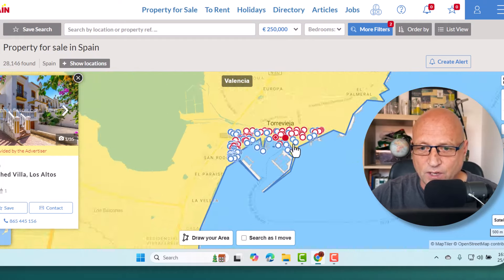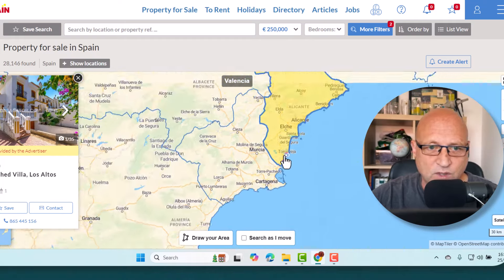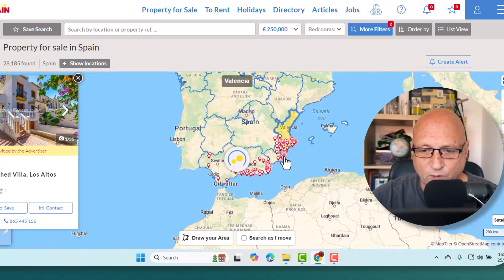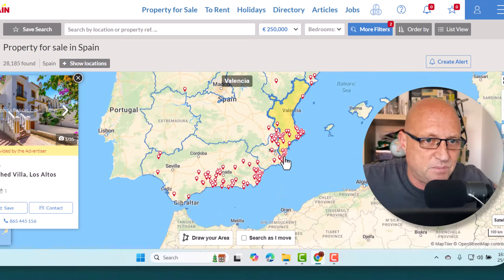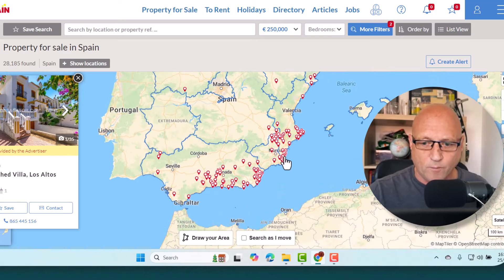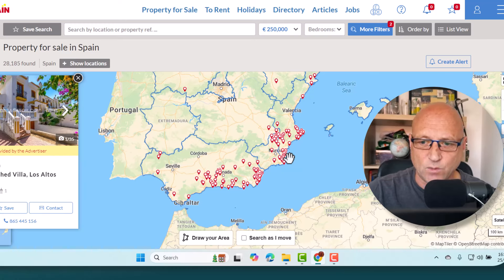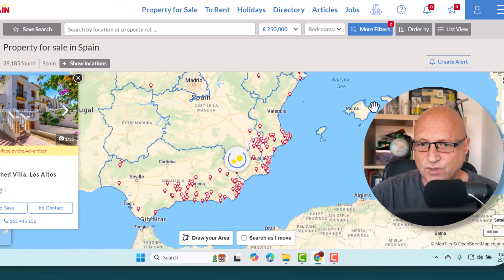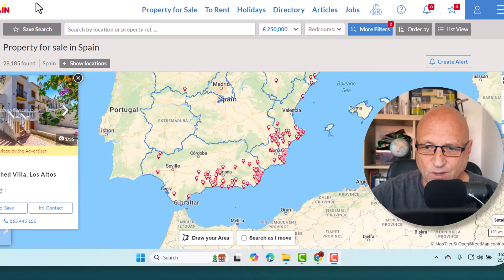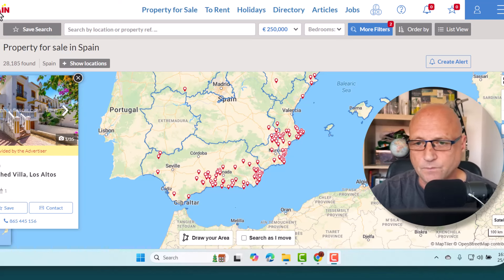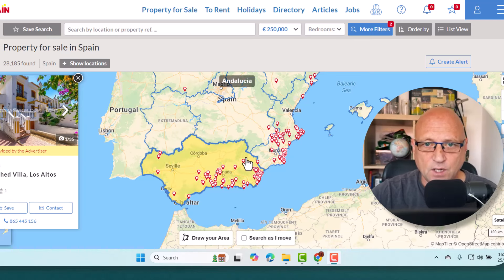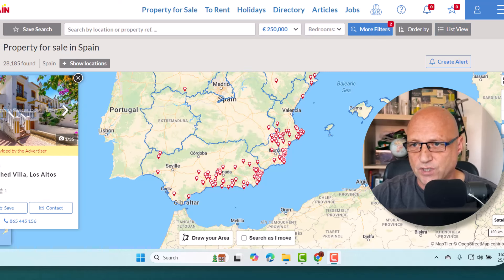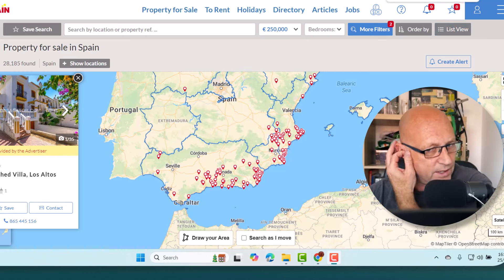I'm going to take a look around Spain. I went on to my favorite website for looking for property in Spain, thinkspain.com, which is a fantastic website. I put in the search to get a property in the region of 250,000 euros and searched Spain. I'm going to go through the regions and see what you can get.